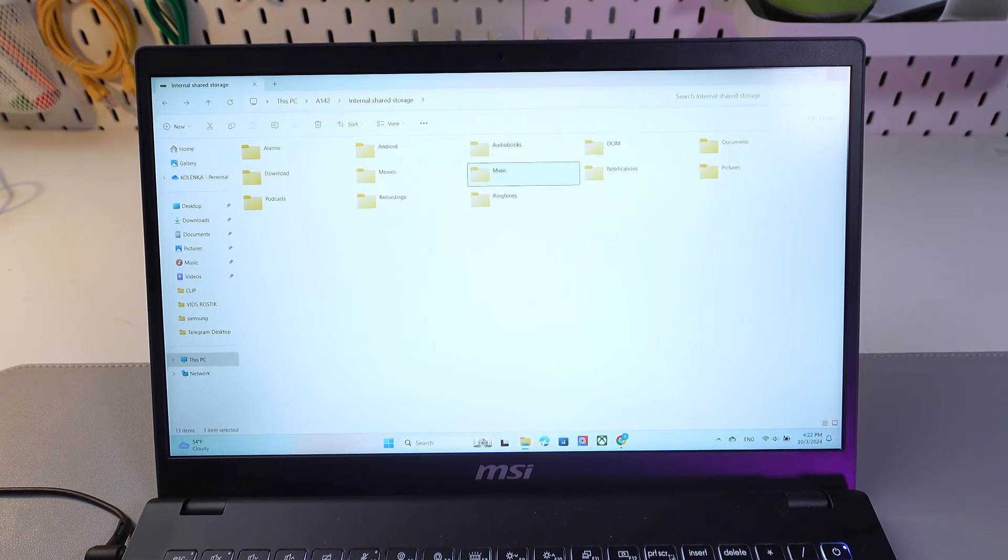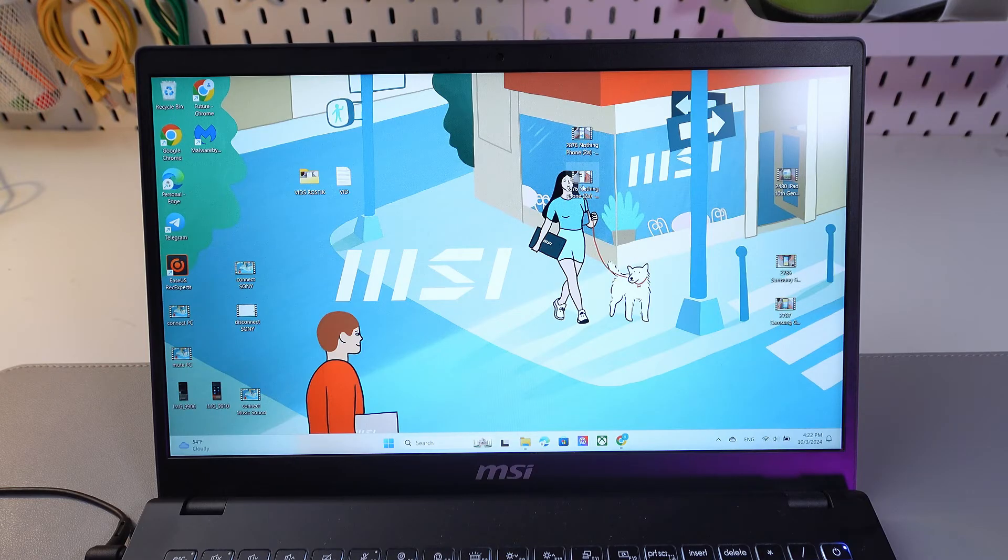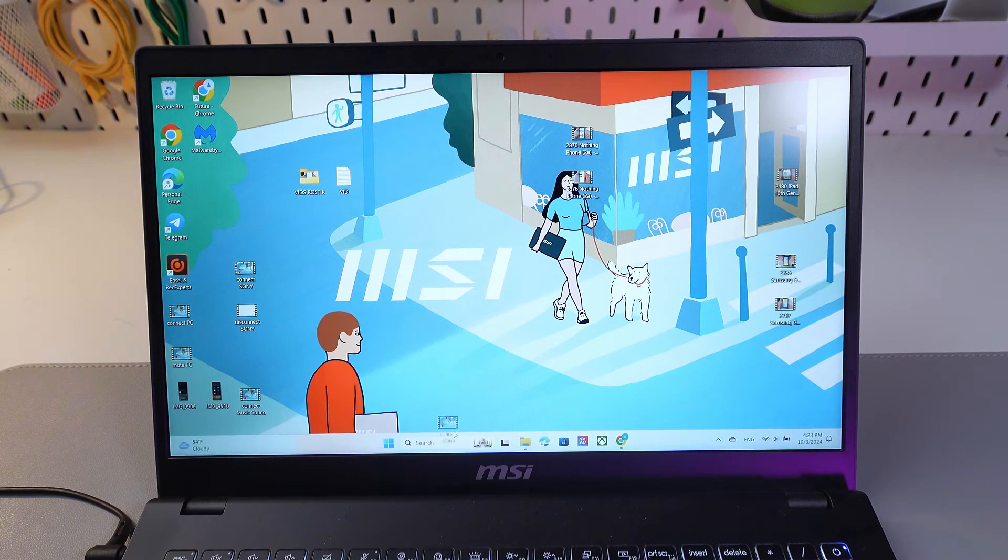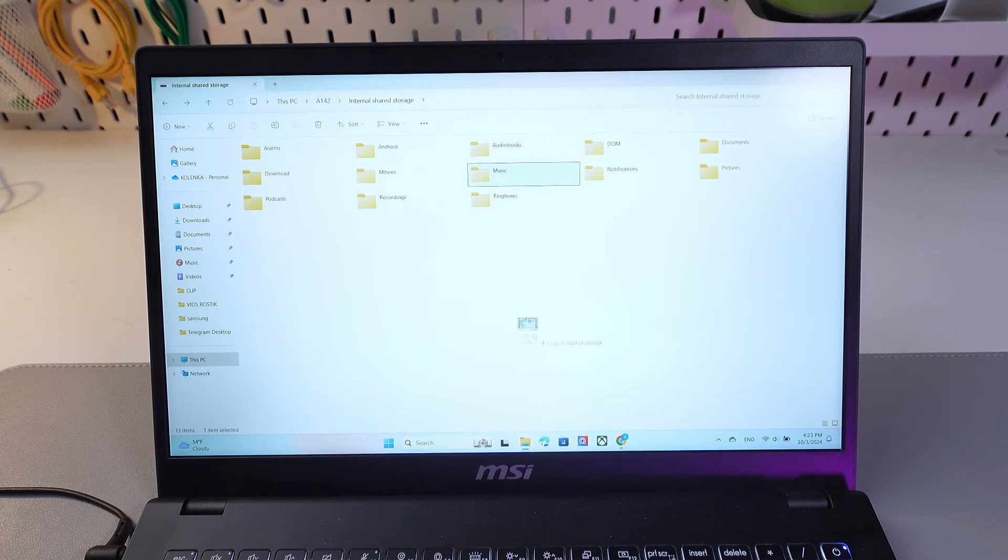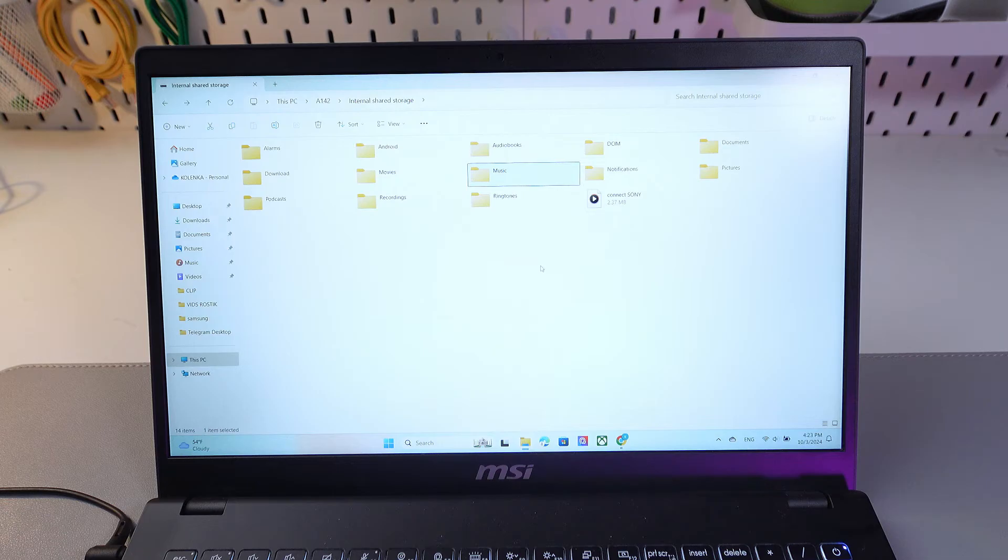So you can drop some files from computer, for example, like some video or music or whatever you like. And just the same way, you can transfer your files from the phone to your computer.